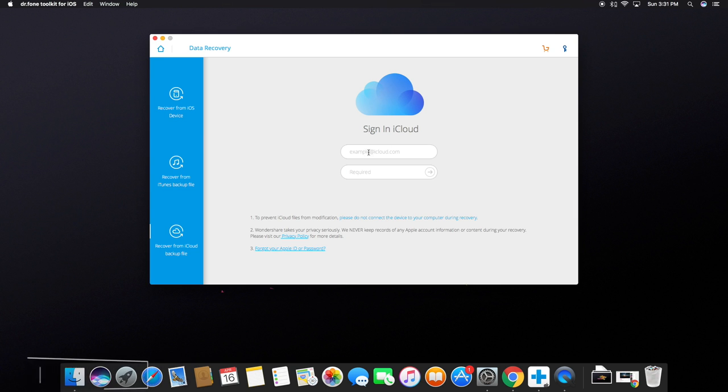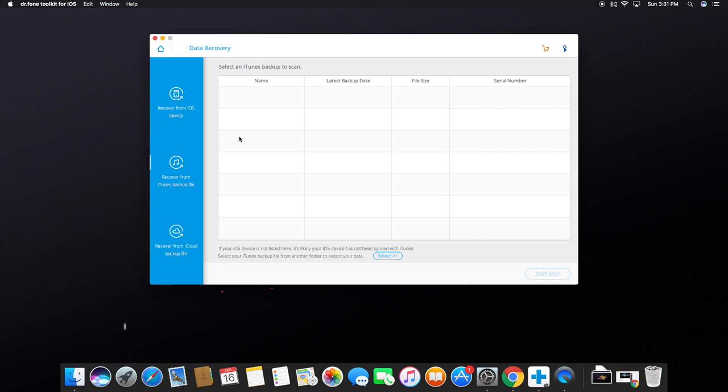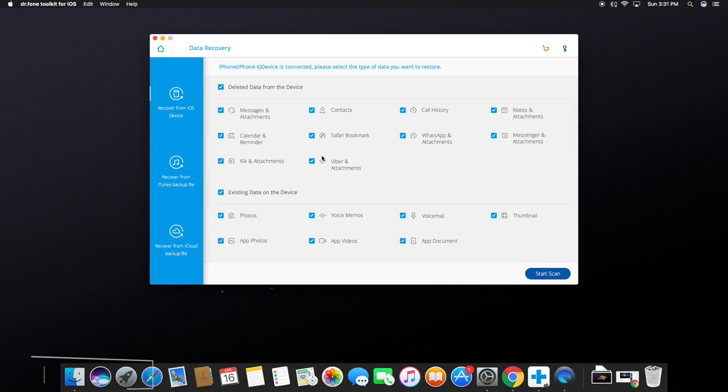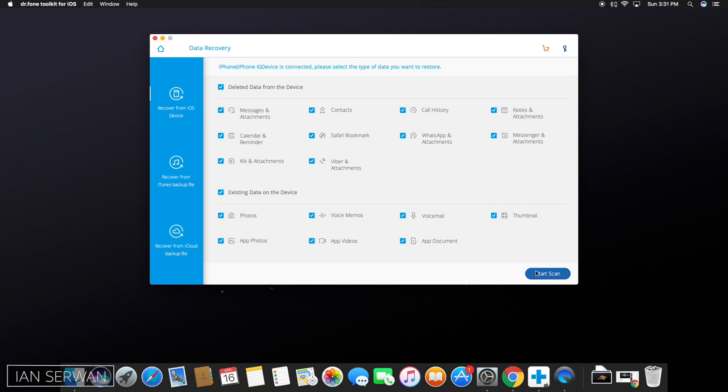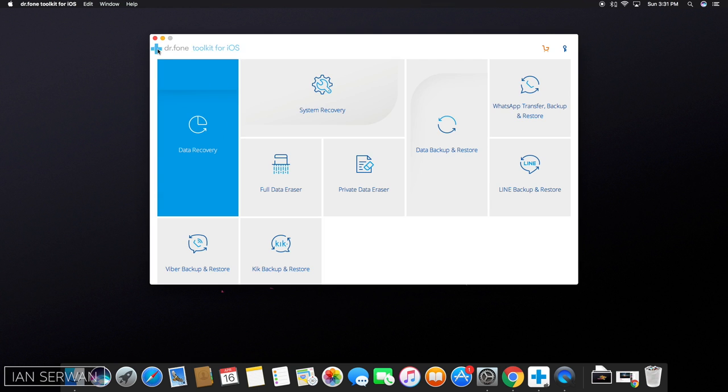If you want to recover from iCloud, just make sure to sign in with your account. If you want to recover from iTunes backup, choose your backup from here. Or if you want to check your iOS recovery, just press on start scan and it's going to reload and recover everything.